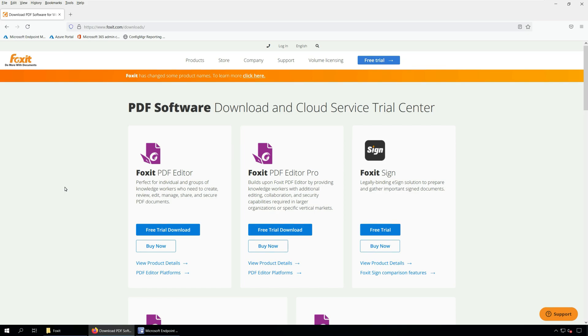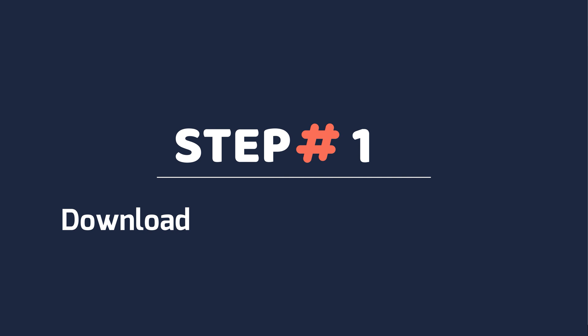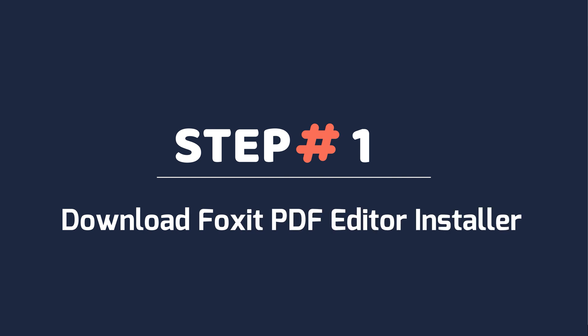Alright, so let's get started with Foxit PDF Editor deployment using SCCM. Step one, download Foxit PDF Editor Installer.